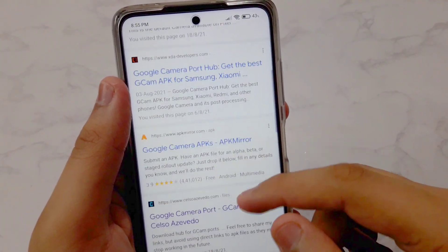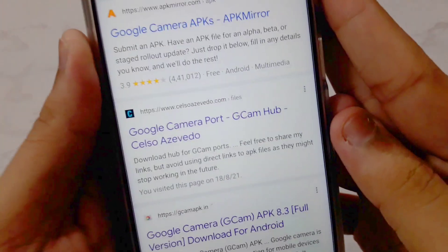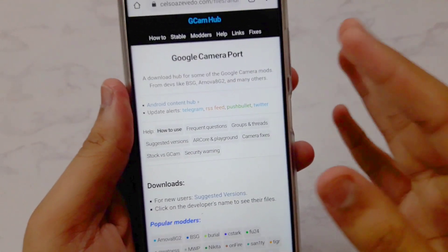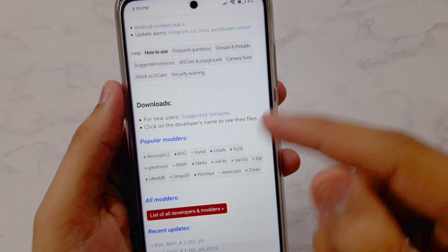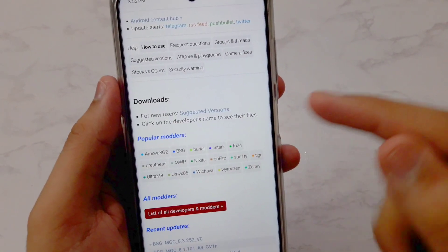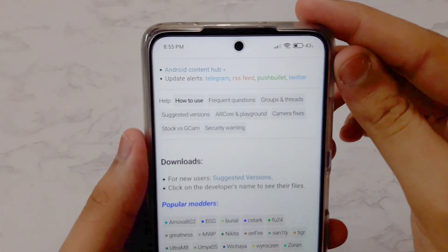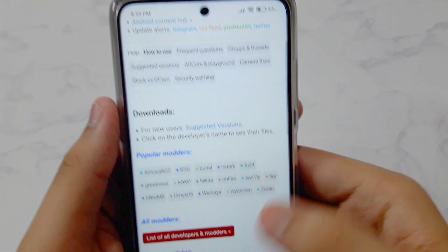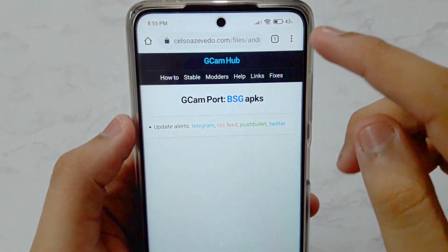In Chrome there is a site called celsozevido — that's celsozevido.com. Tap on it. This site has GCam ports from all developers, like rnova, BSG, and every developer. Now, the best version for the Poco X3 Pro — which I'll tell you in this video — is the BSG mod. Just tap on BSG and close any ads.